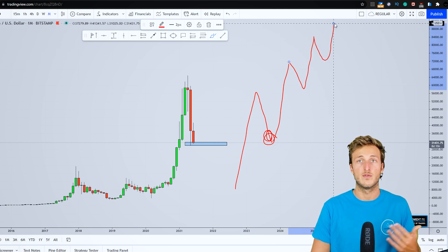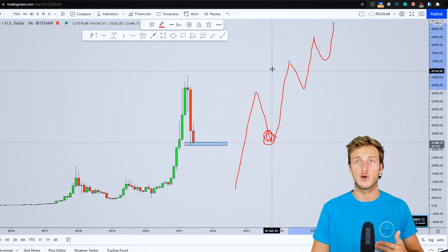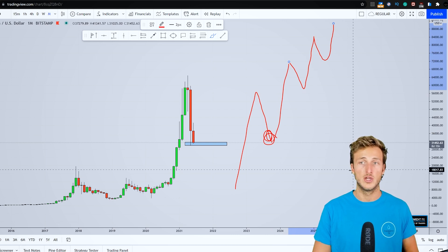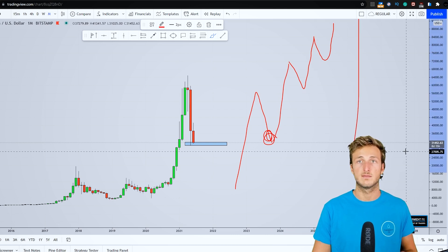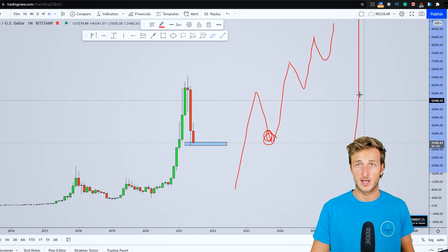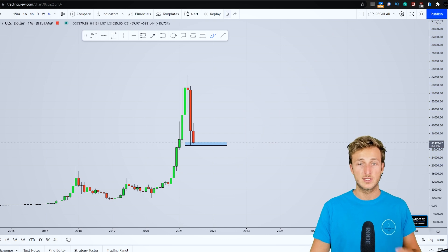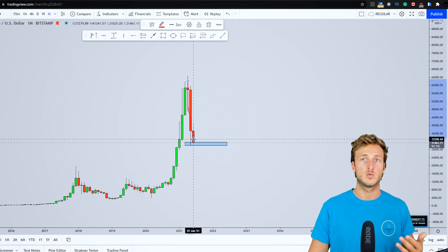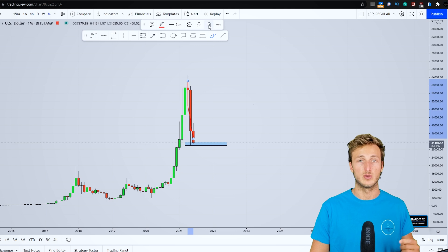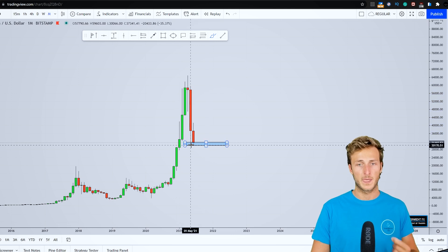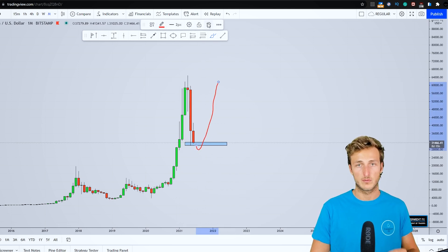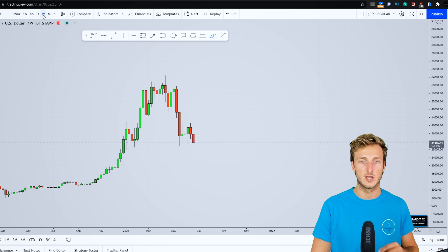By definition of an uptrend you want to see a series of higher highs and higher lows. You don't want to see just a straight line up, that is not an uptrend. So this is great, this is a healthy correction that we did expect in the crypto market, and from here this is a good zone for a potential continuation to the upside.